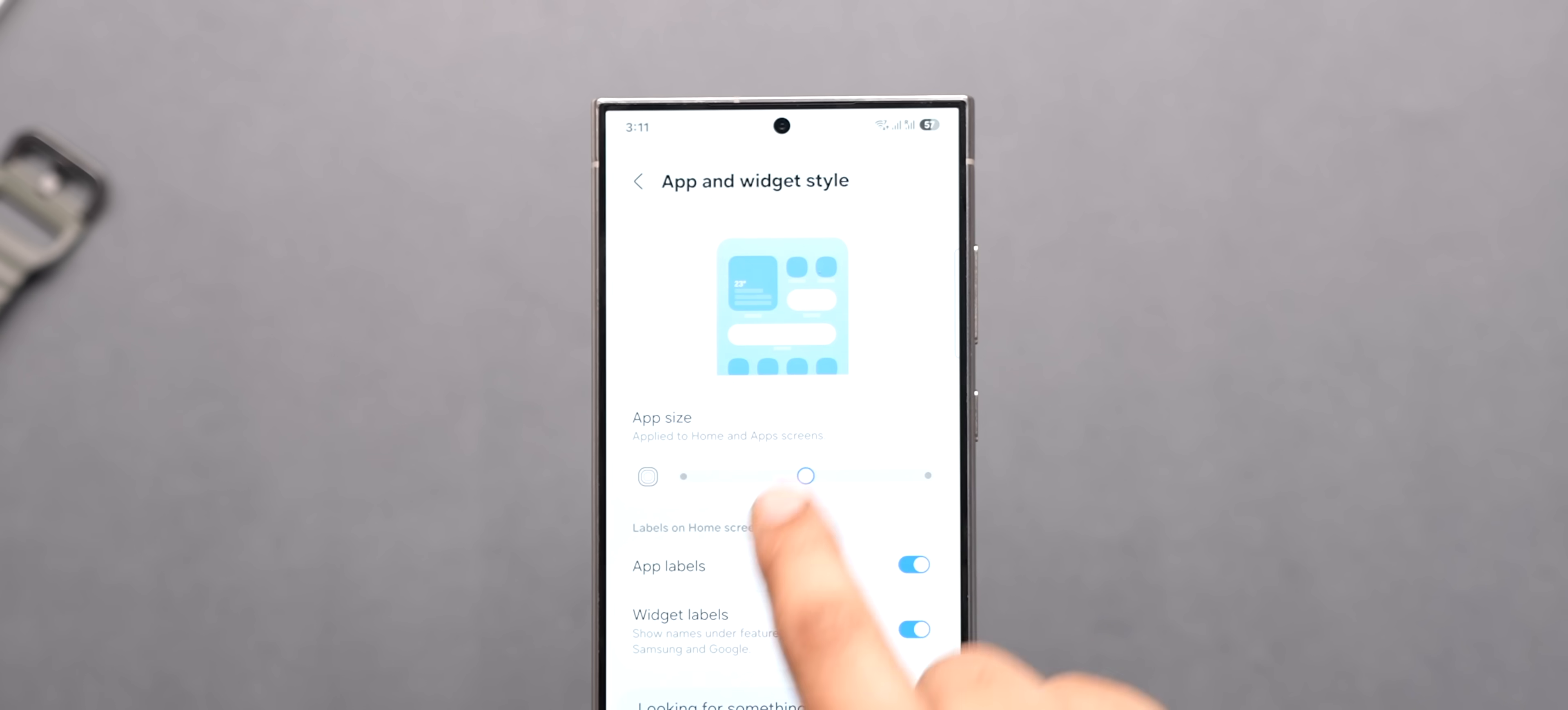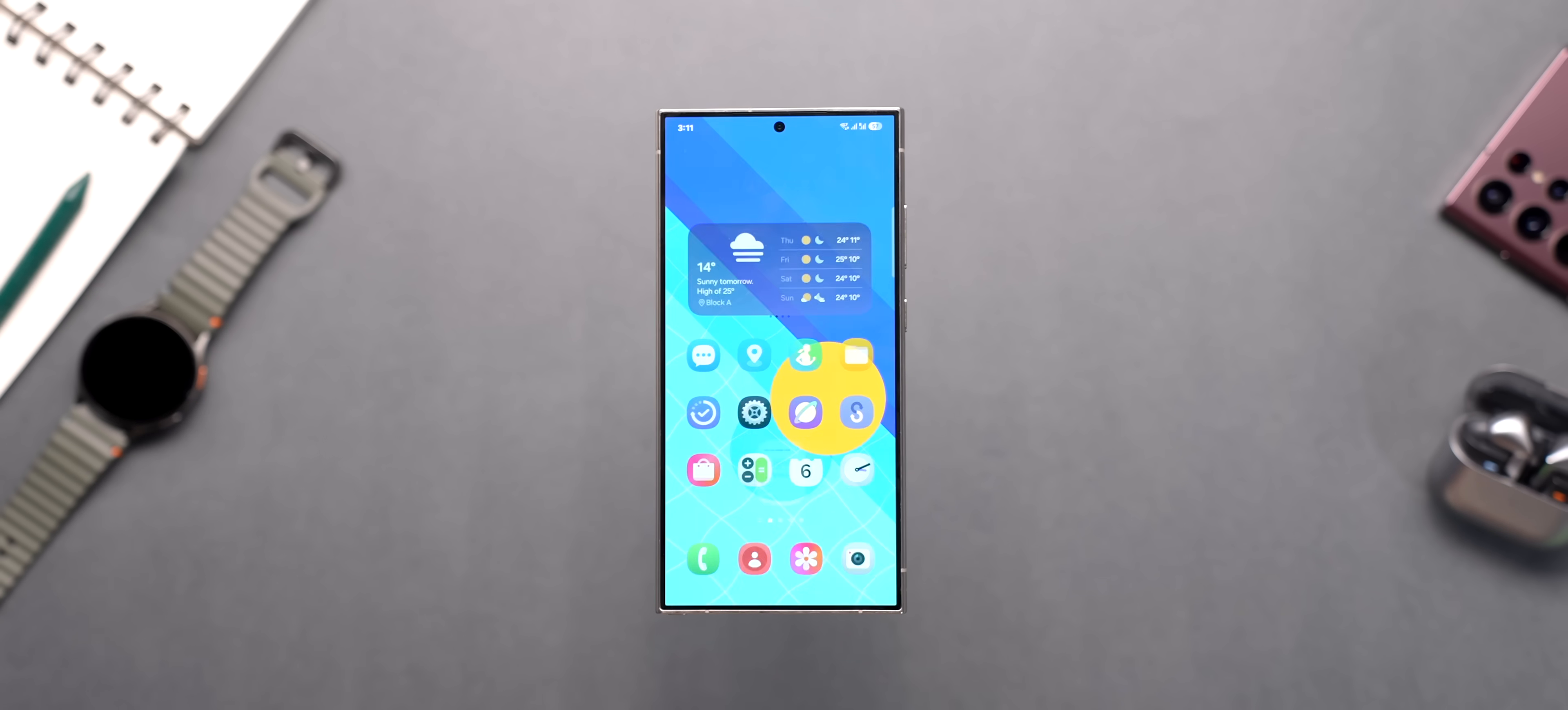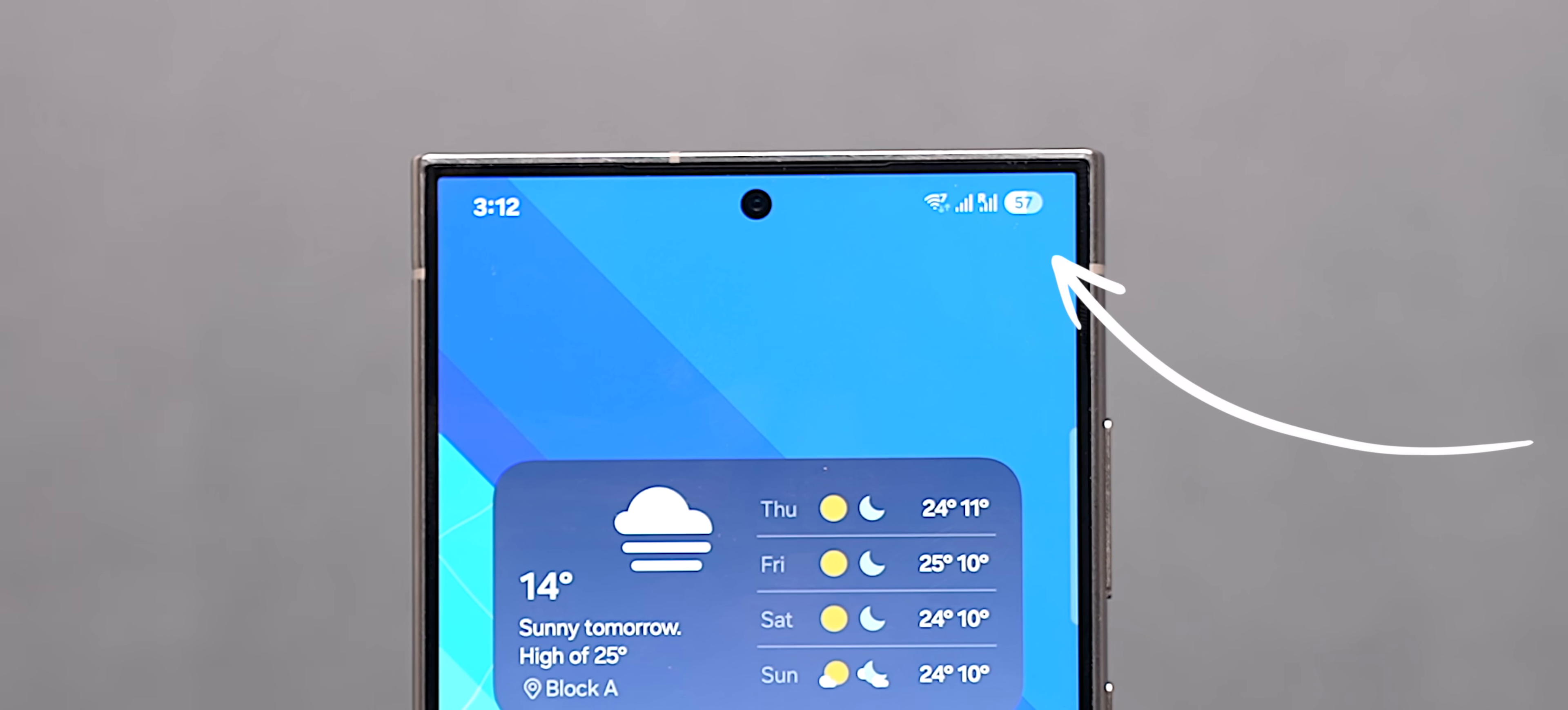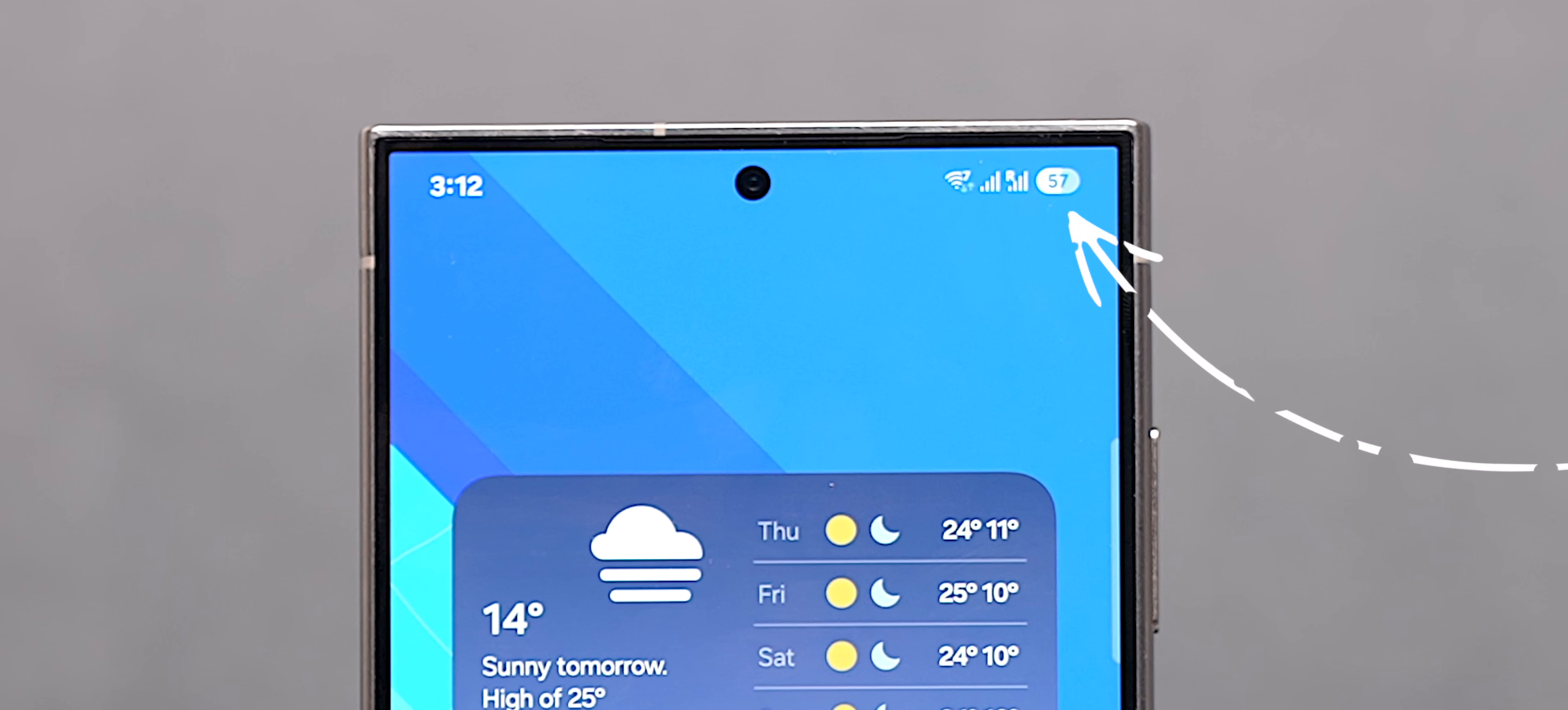And yeah you can now change the app size like this and can also remove the app labels to make your home screen look more minimal. Also this new pill shaped rounded battery icon with battery percentage inside it looks cool.